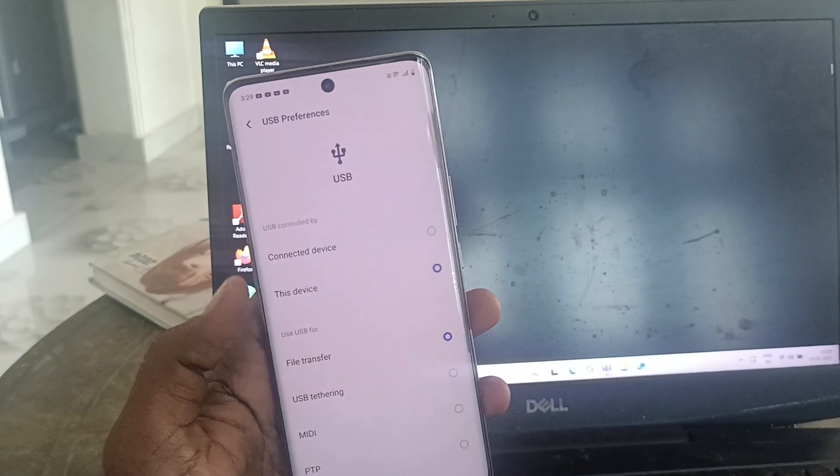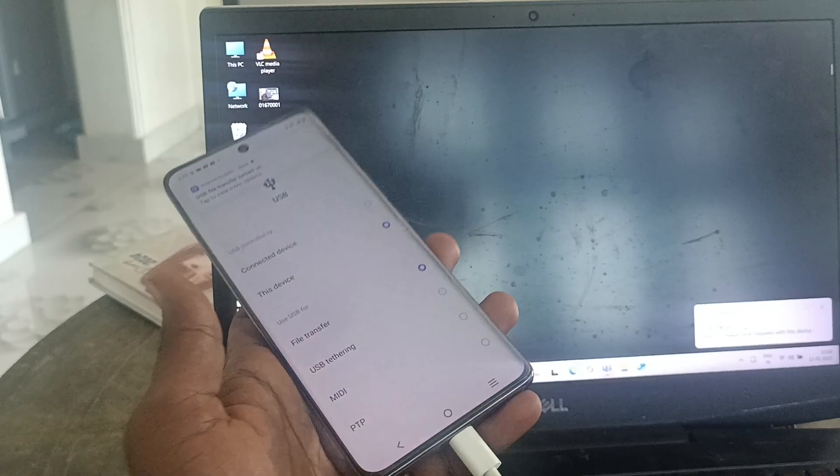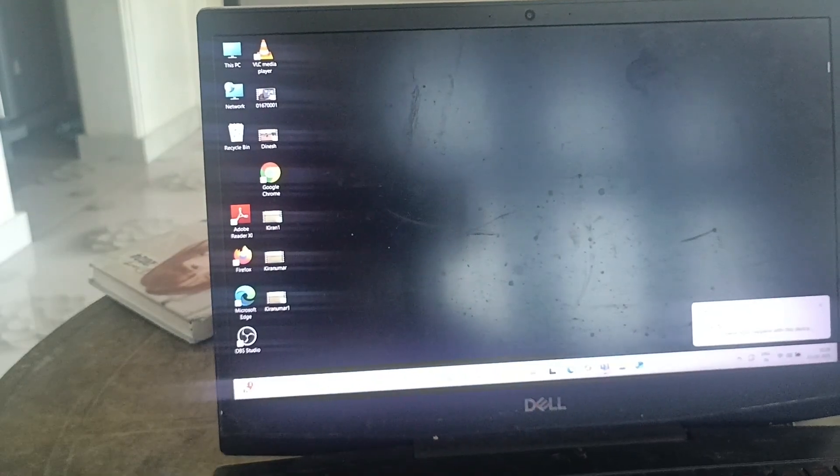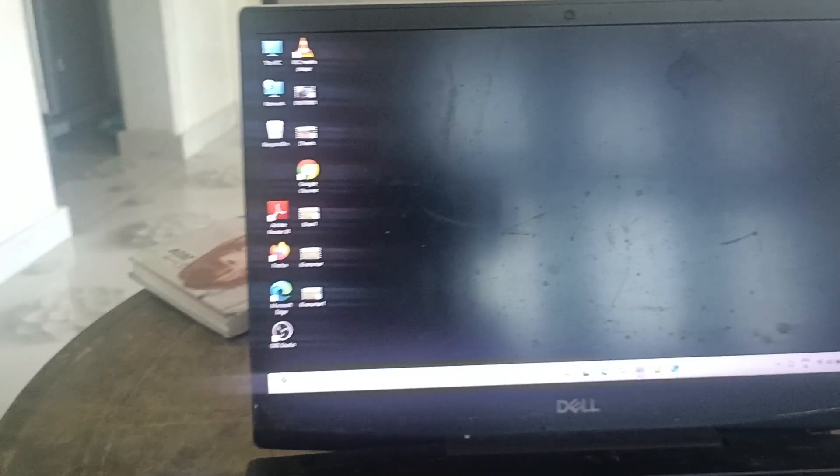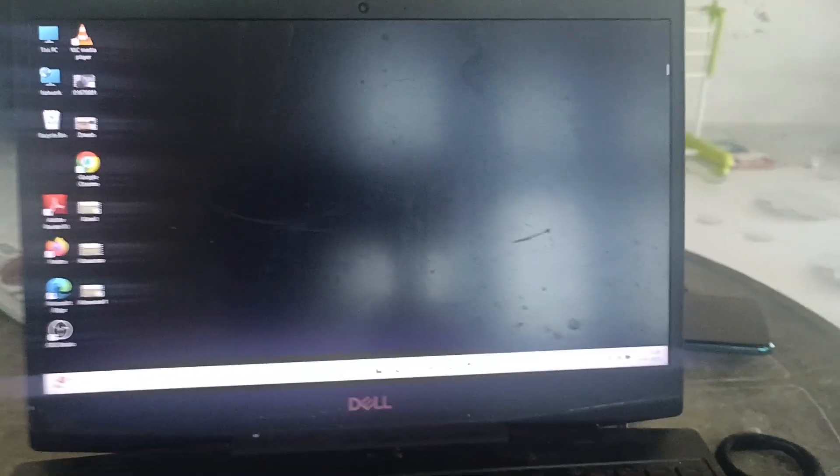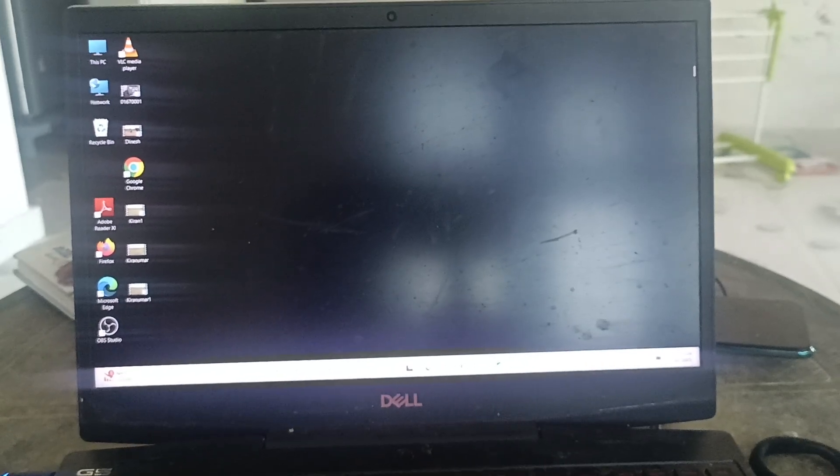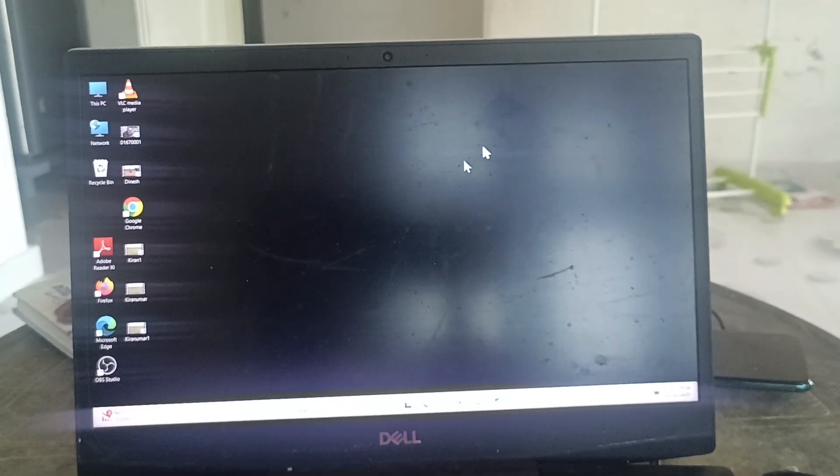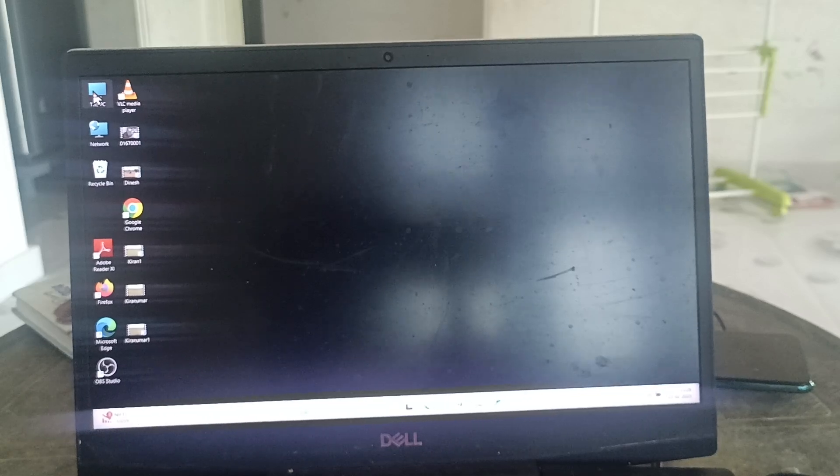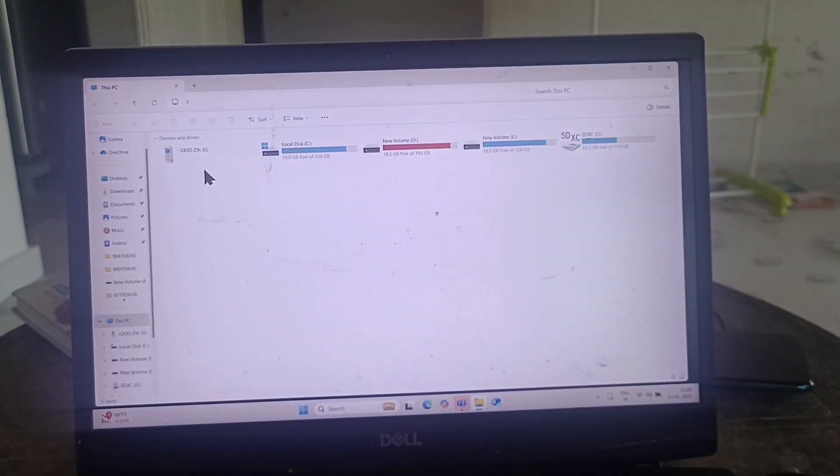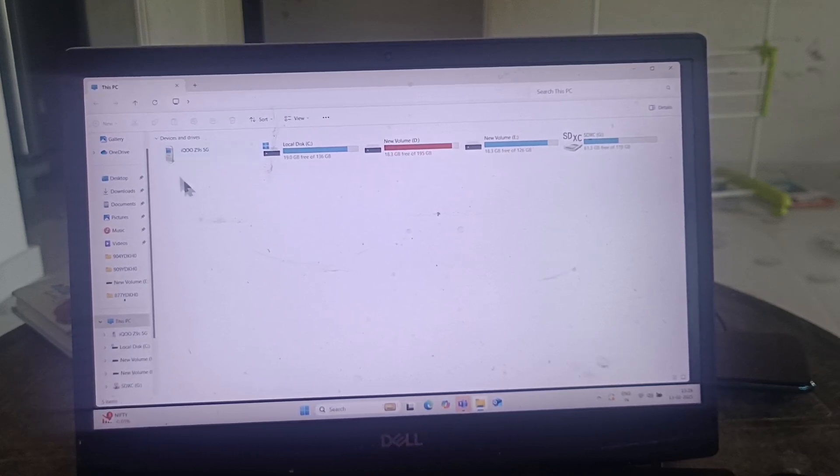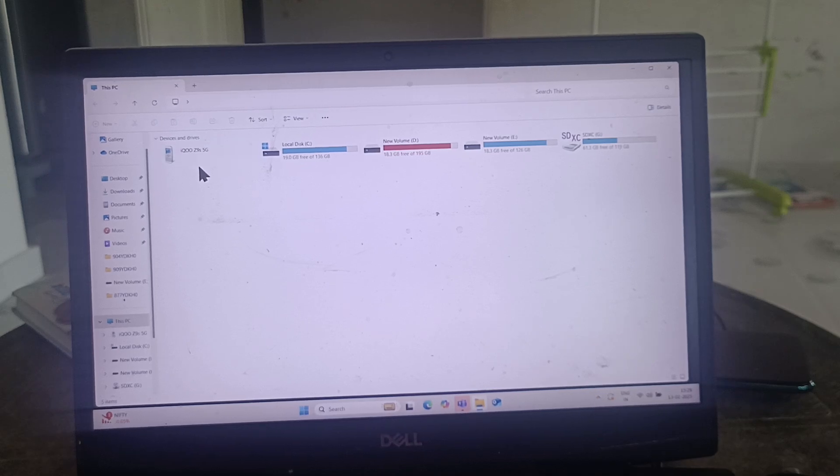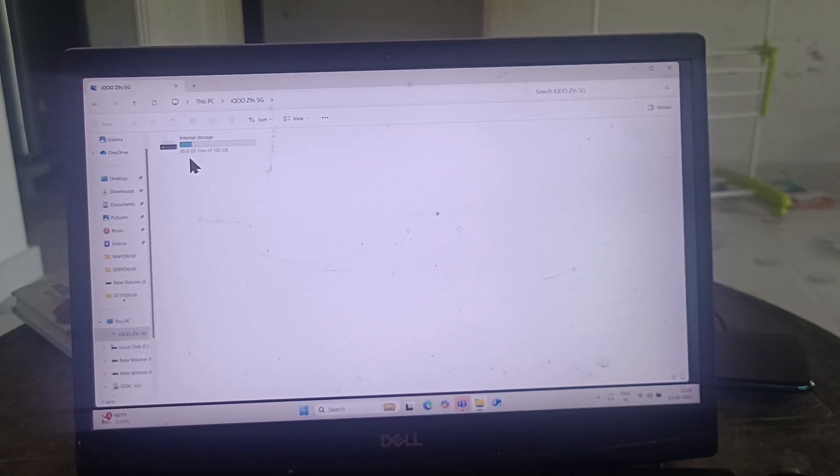The first option is file transfer. If you choose file transfer, then only it will be enabled and now you can copy any files from your phone to your laptop. To copy files, go to your laptop, go to your PC, and here it will show IQOO Z9S 5G storage. Before enabling file transfer it will not be shown here.